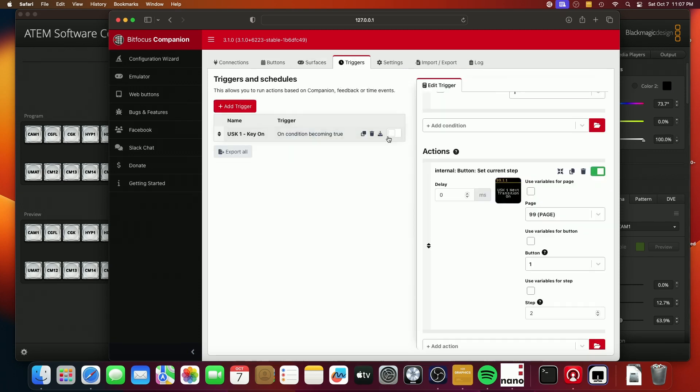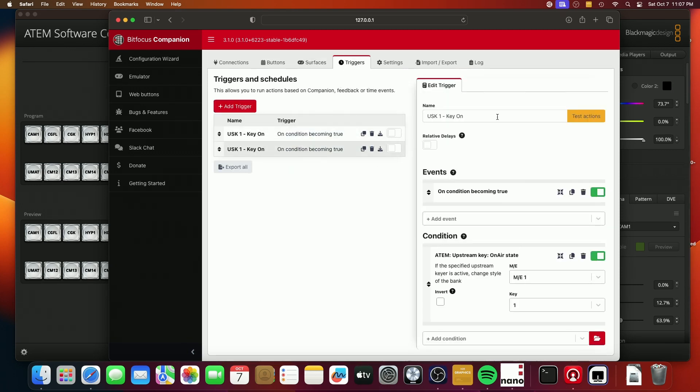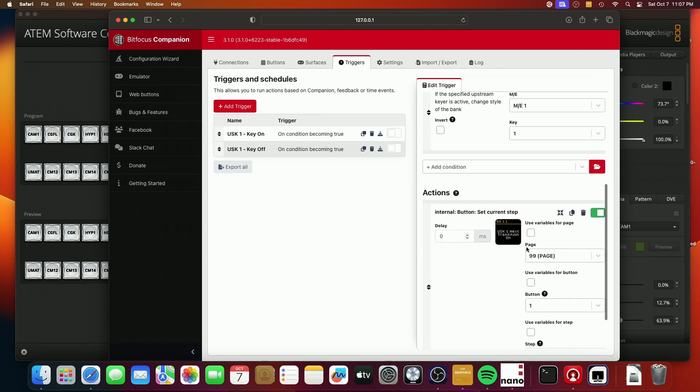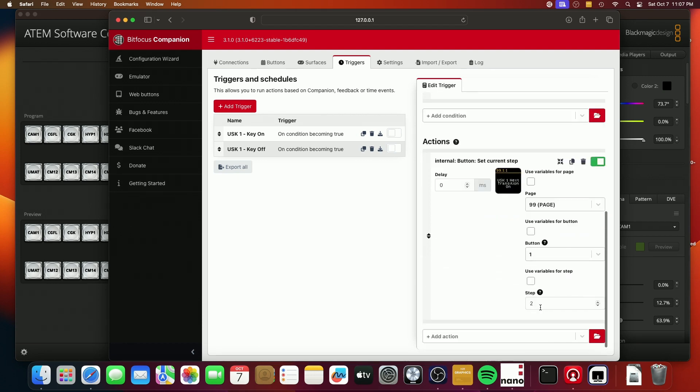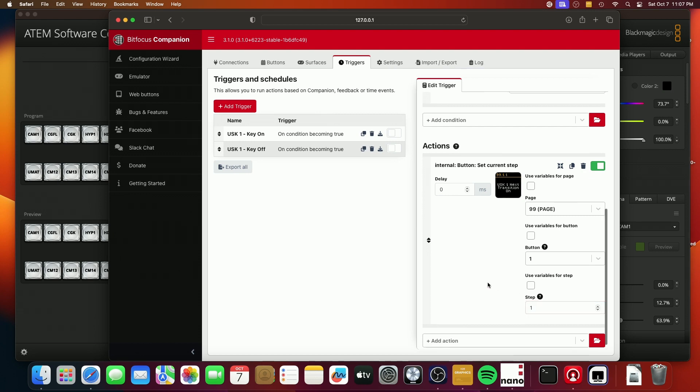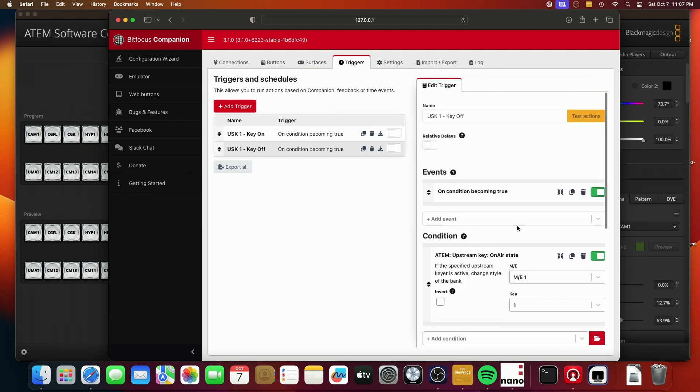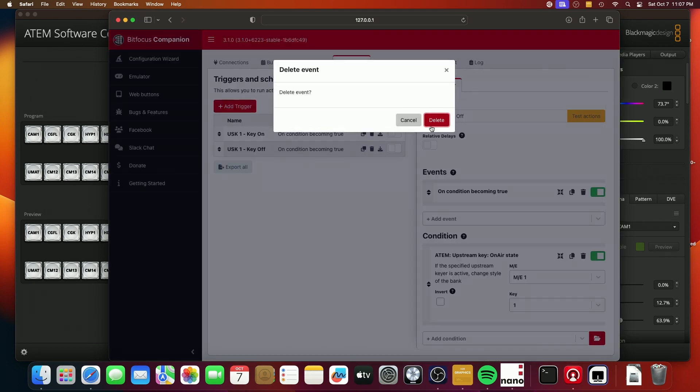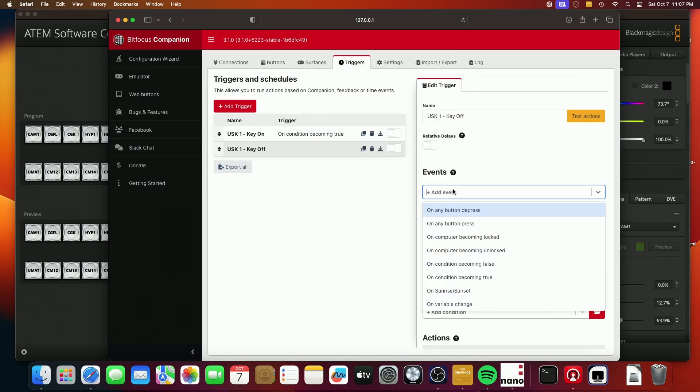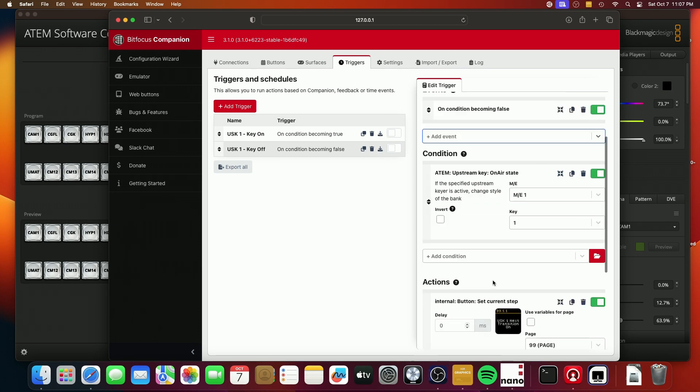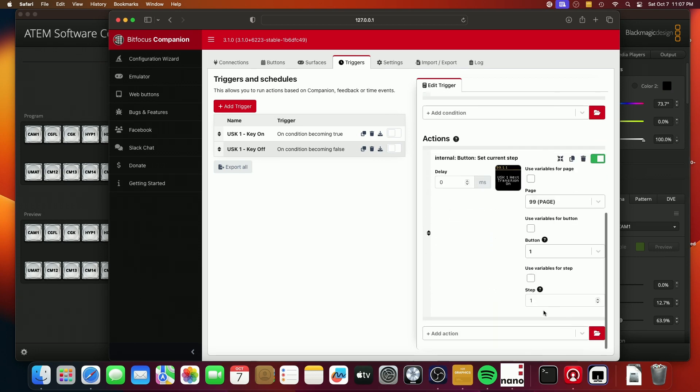And we need to create another trigger here, which is very similar, but it's going to be for key off. And so this is going to that same button, but we want to set it to step one. And then what we have to do is we actually say on condition becoming false. So when this condition here, this on air state is no longer true. So when the key is off air, then it'll set it to step one.